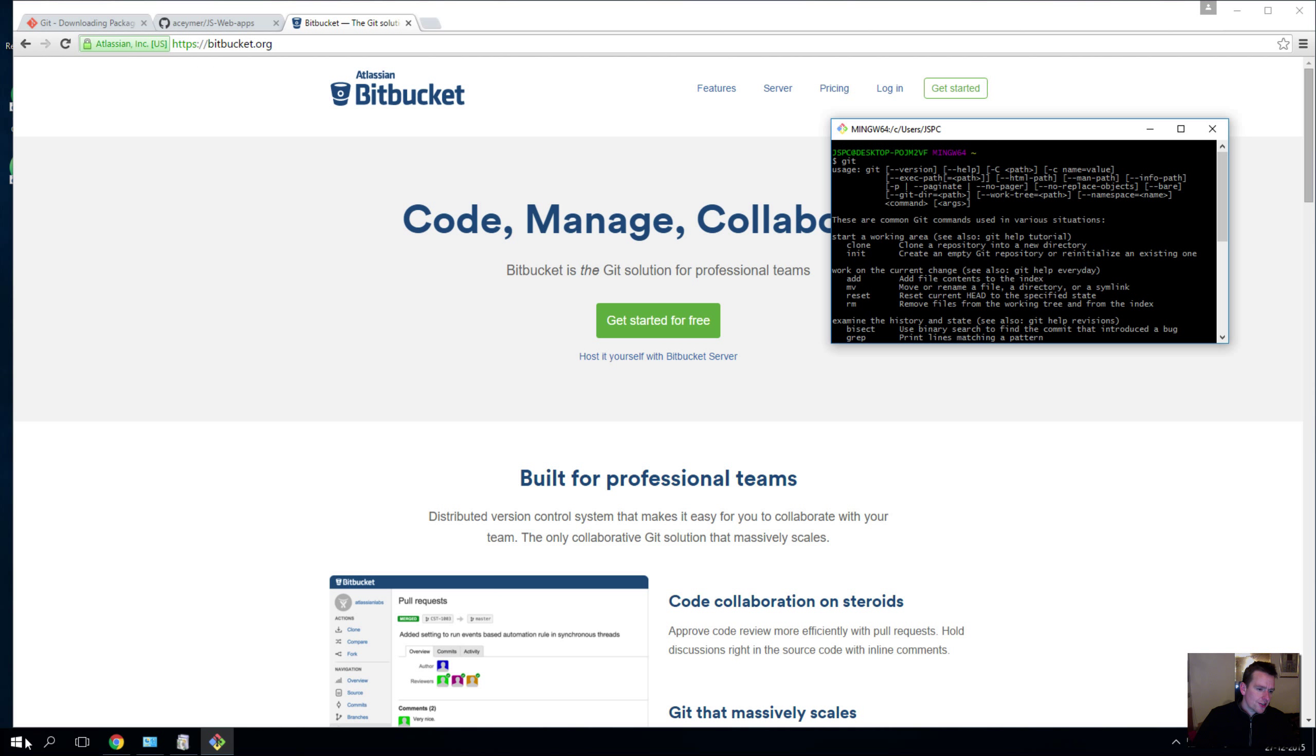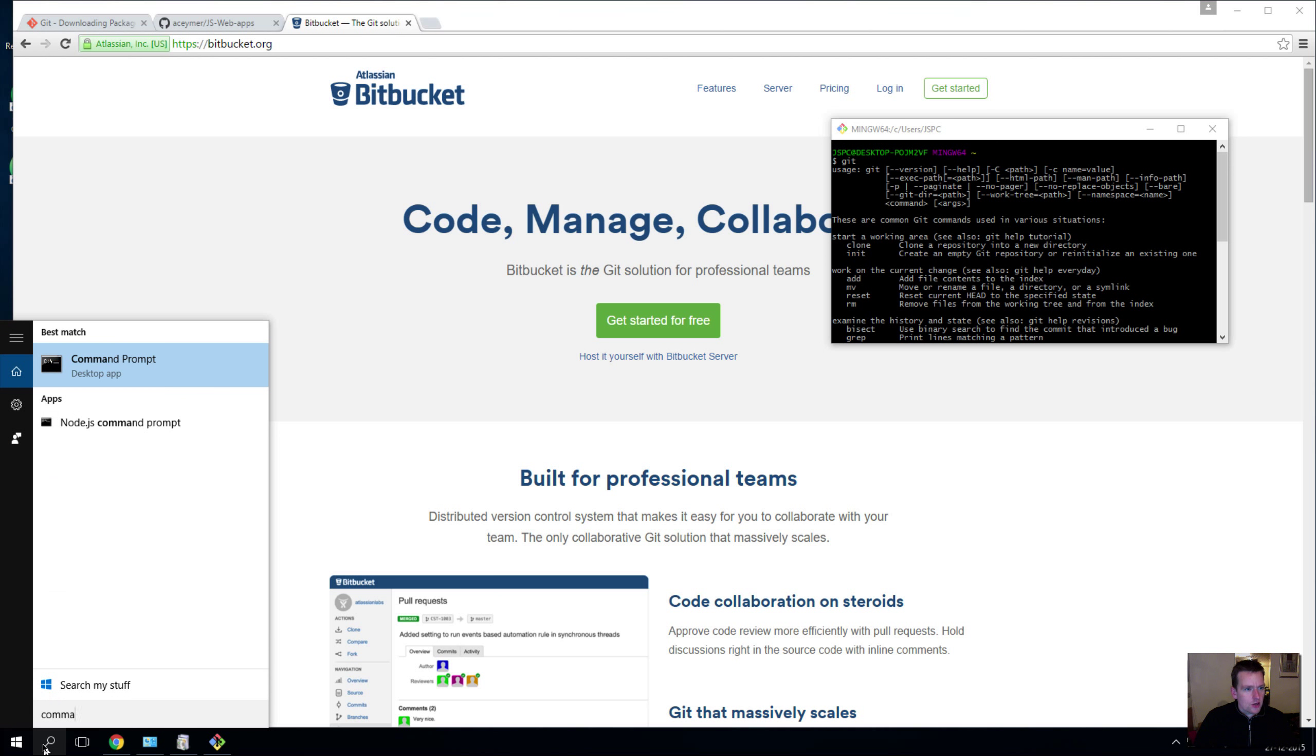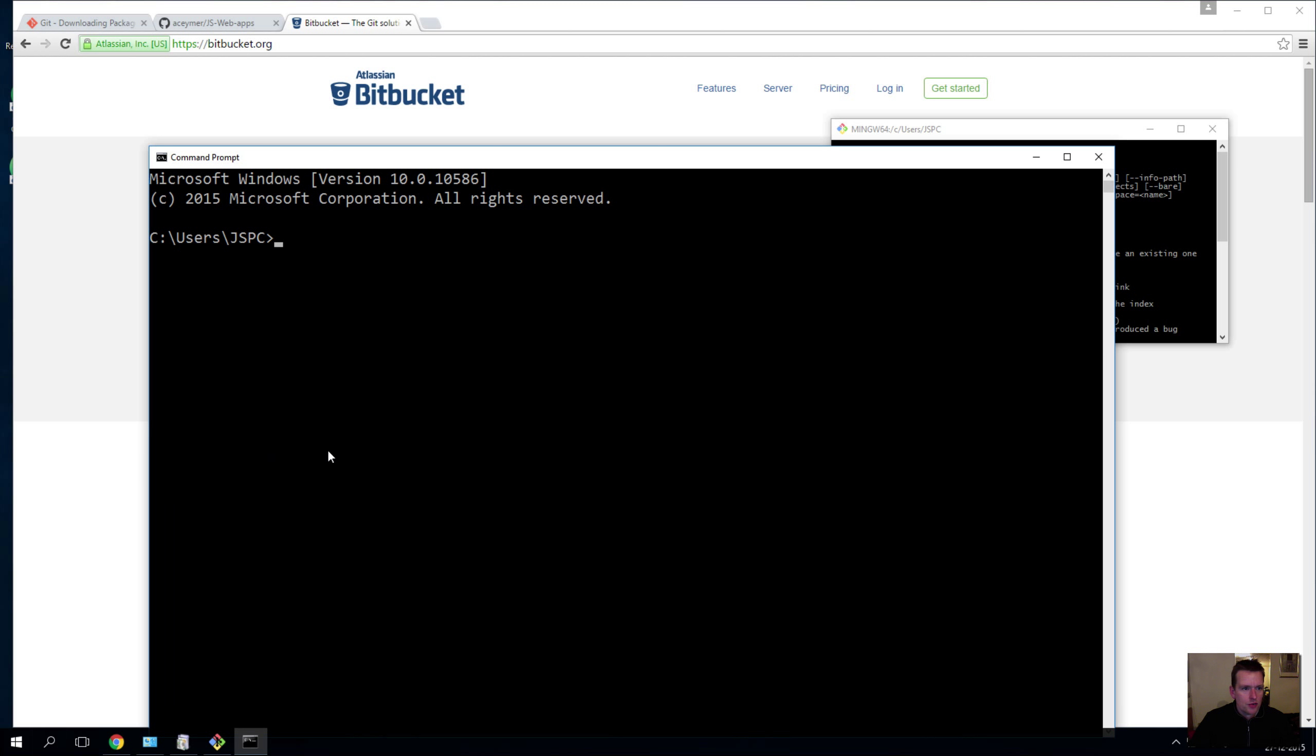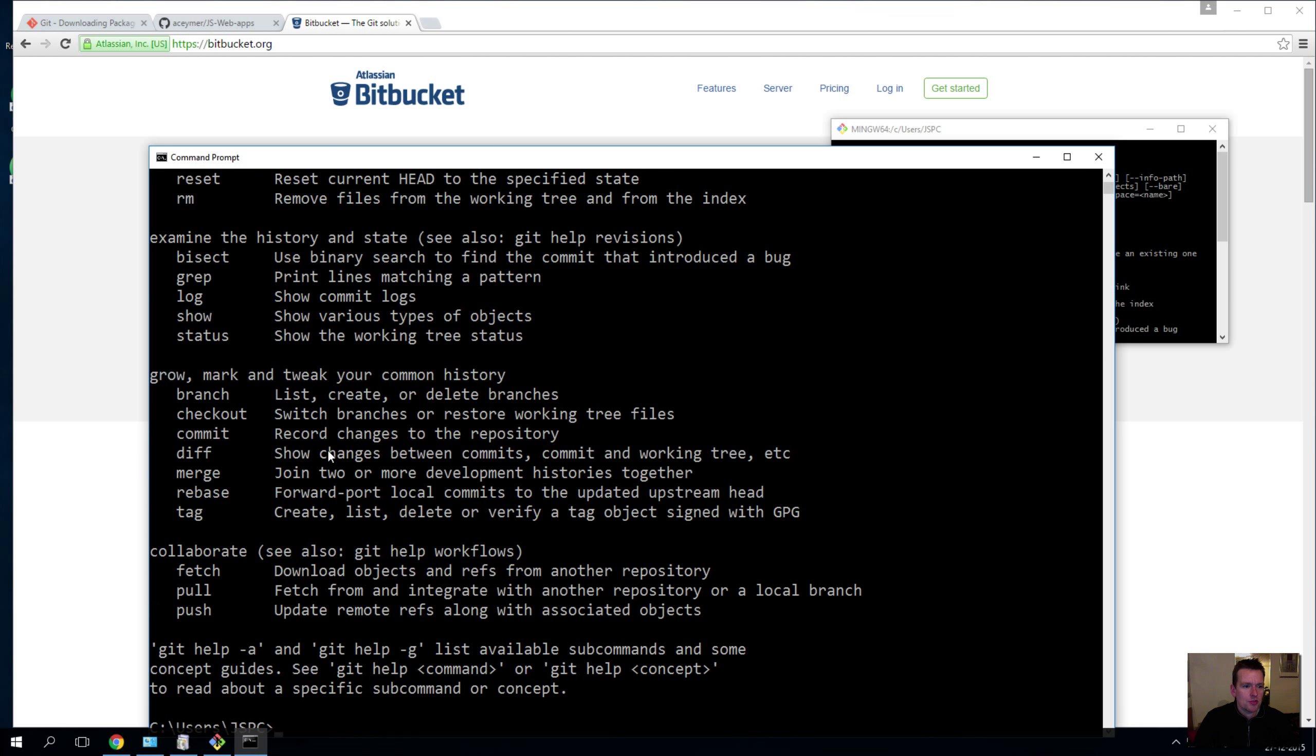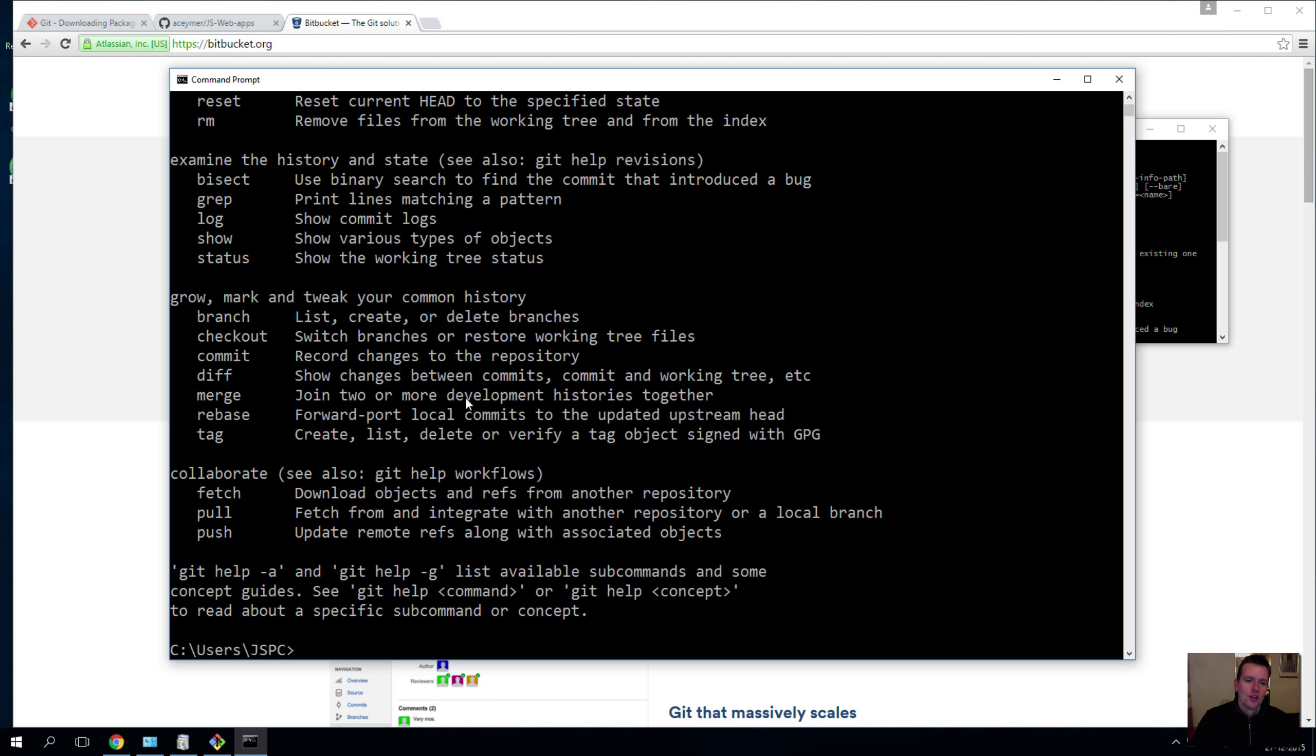If we want to make sure that it's also in the command prompt, we can go in and write command prompt and try to write Git here as well and see what happens. And you get the same information, so Git is installed in both places. If you get something where it says Git couldn't be found, you forgot to set the check mark.